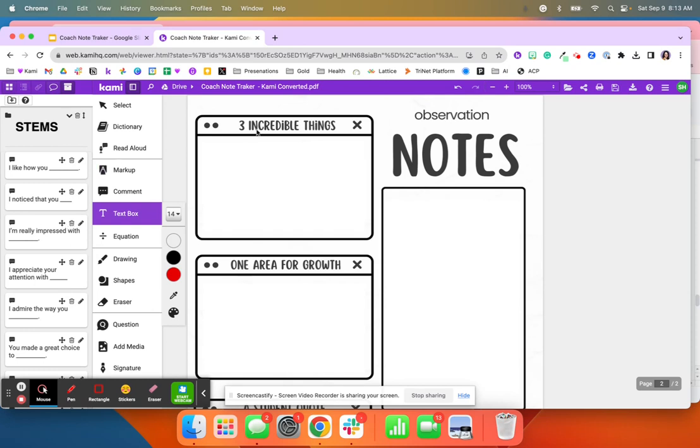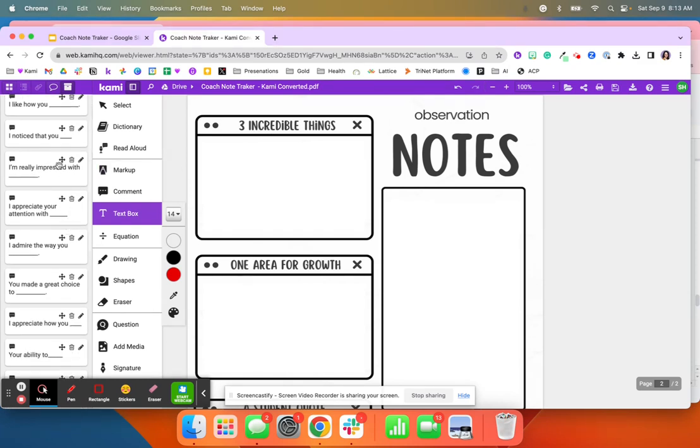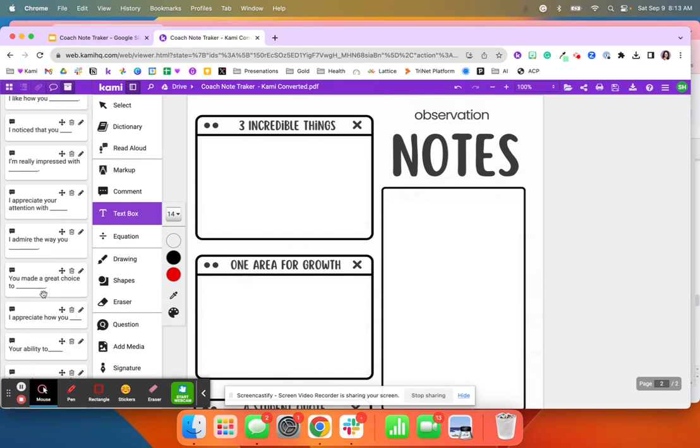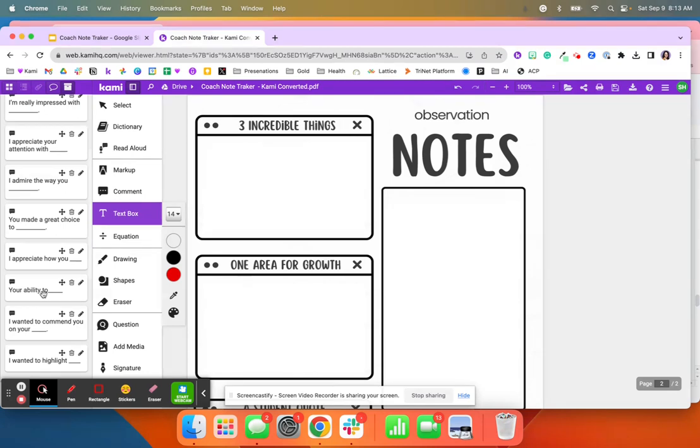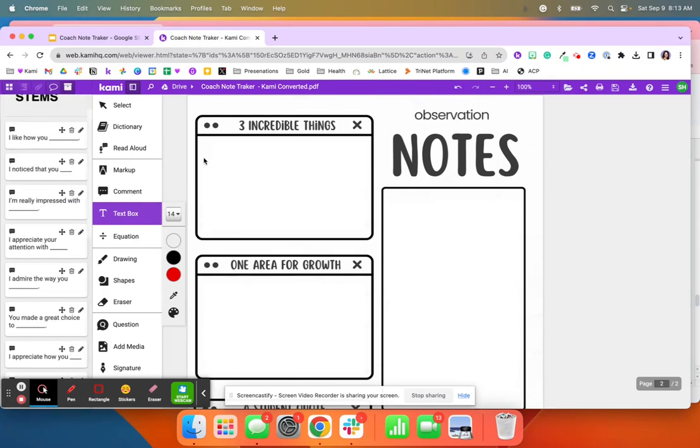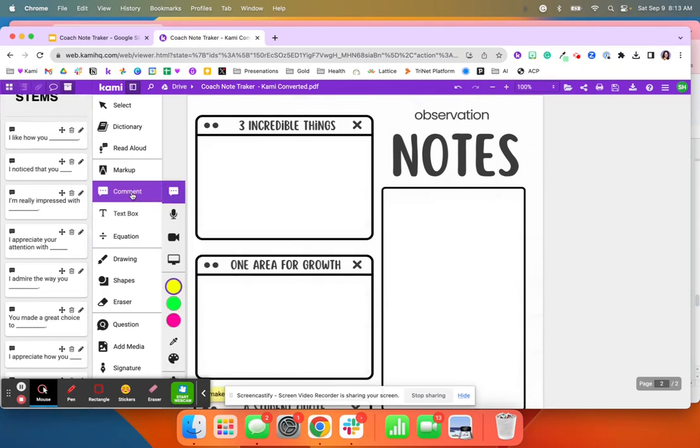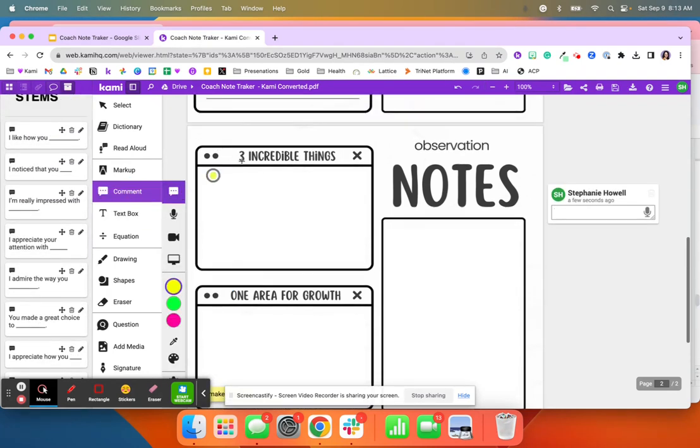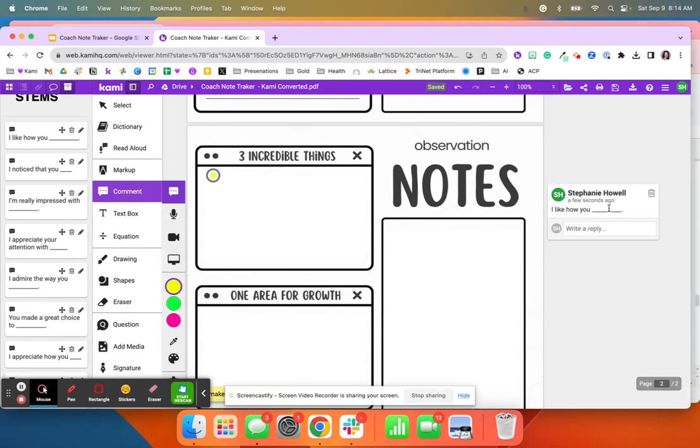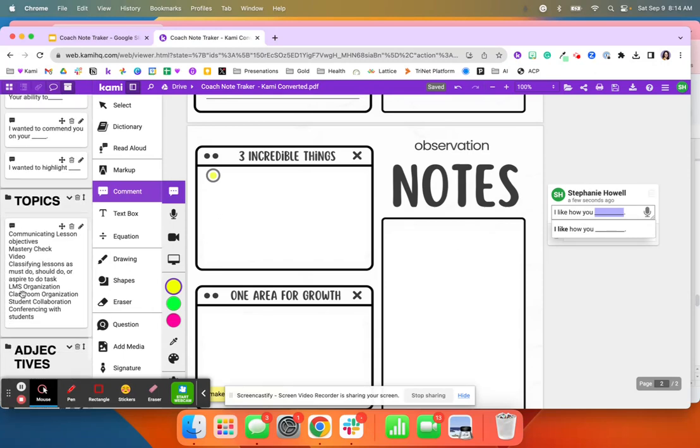When I say three incredible things, I've got sentence stems right here that I'm able to quickly pull and use. So when I go into the comment bank and I do a text comment and I just start typing 'I like,' it's going to pop up this sentence stem. And then I just have to go in and change this one area.